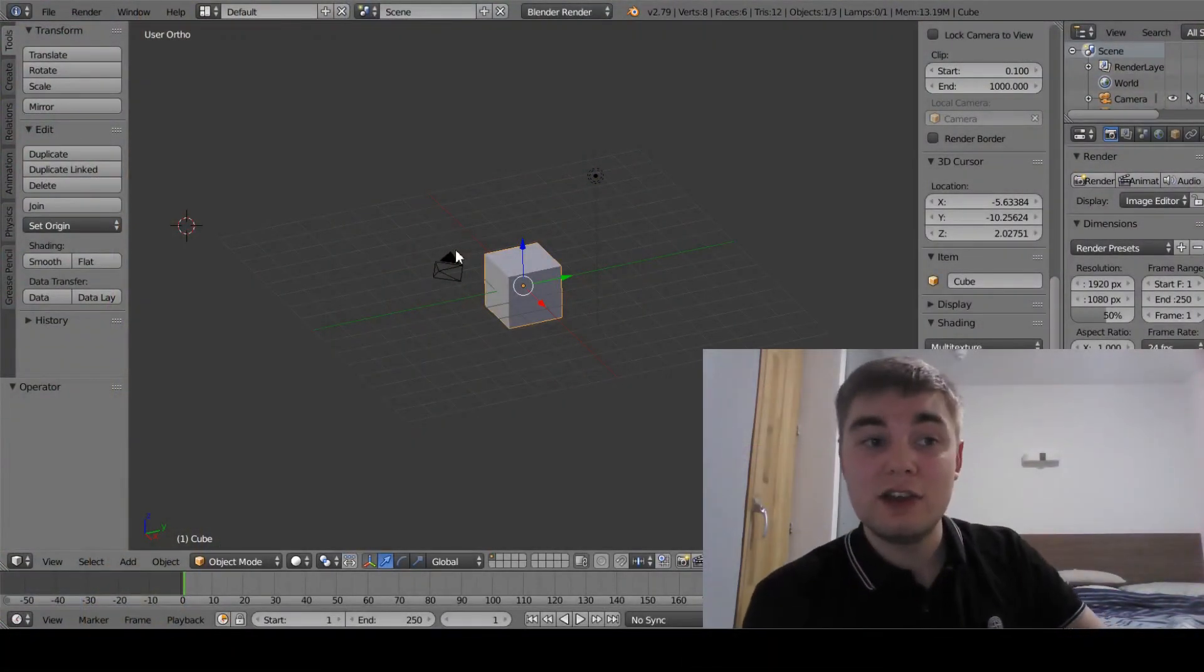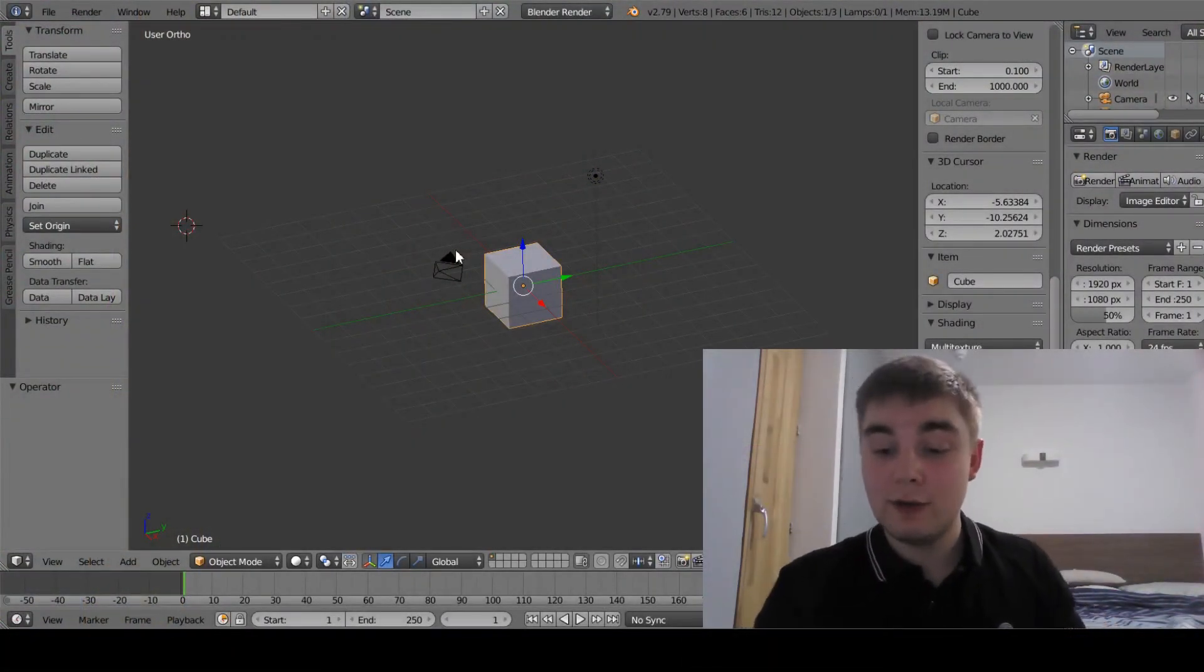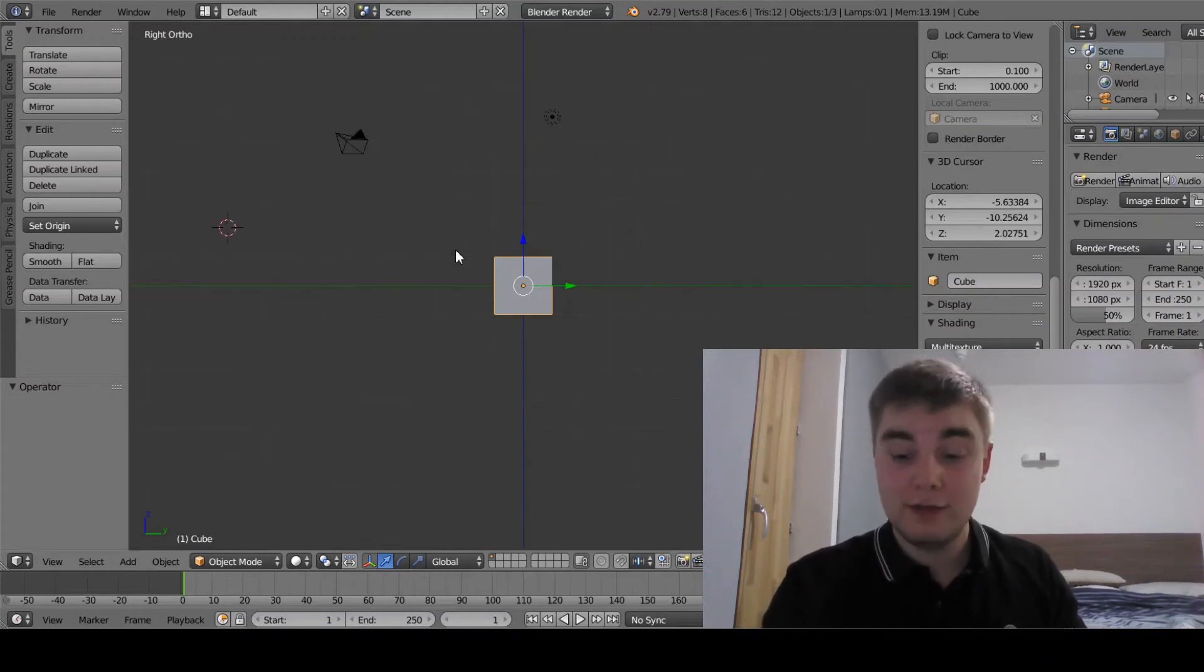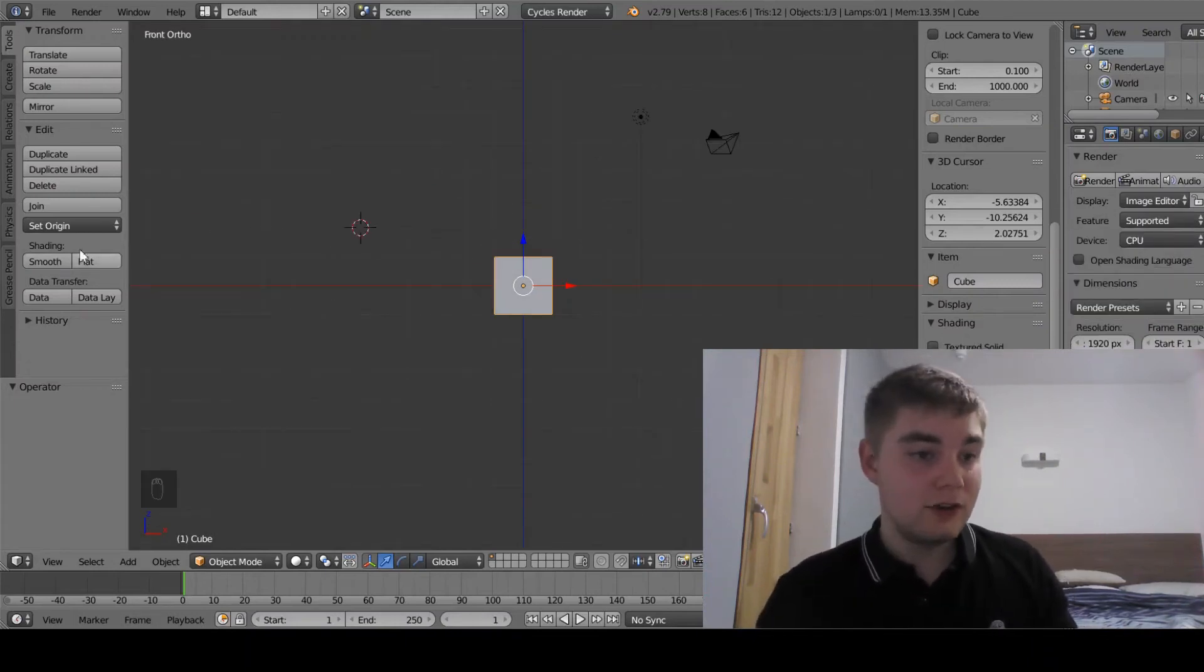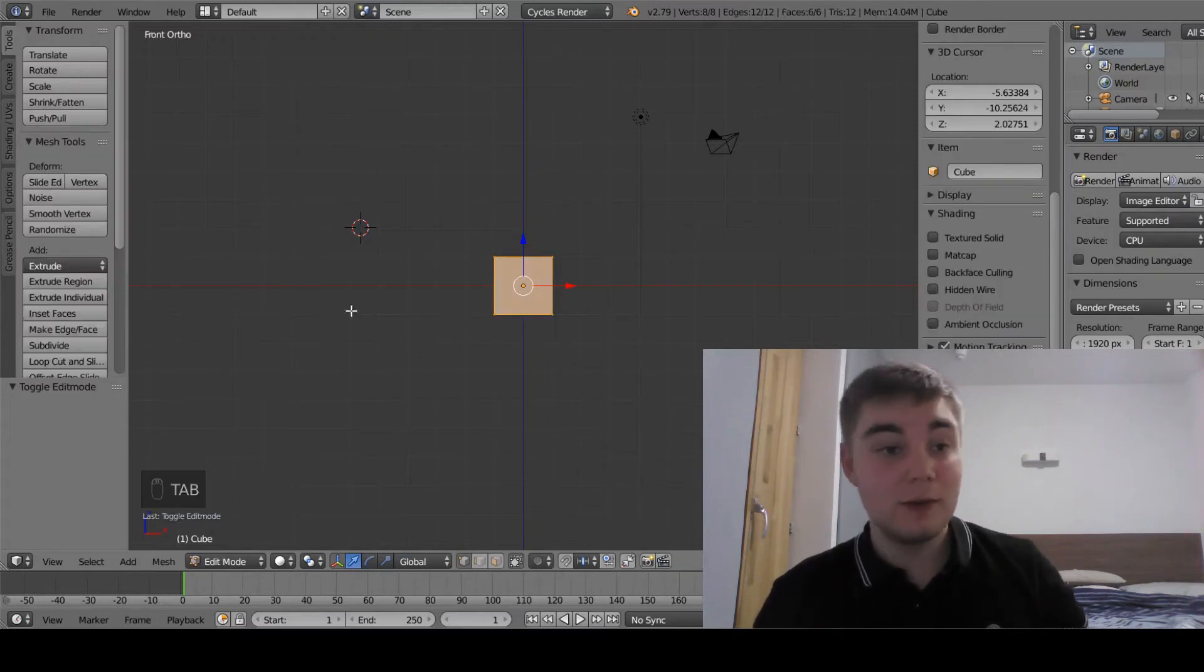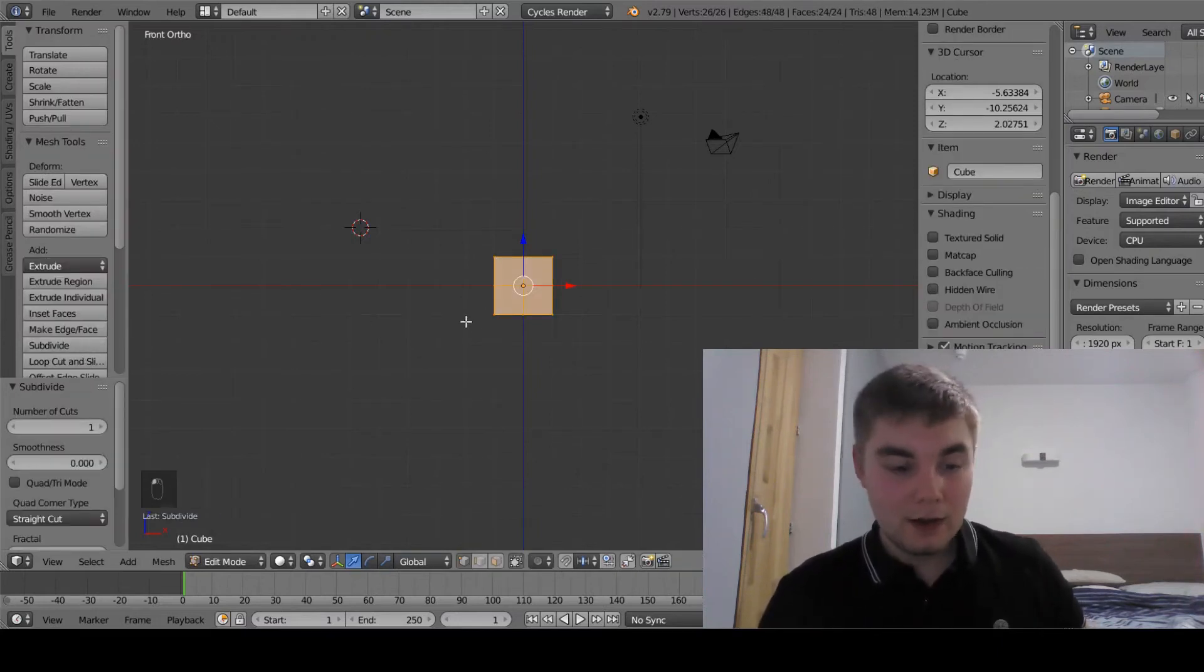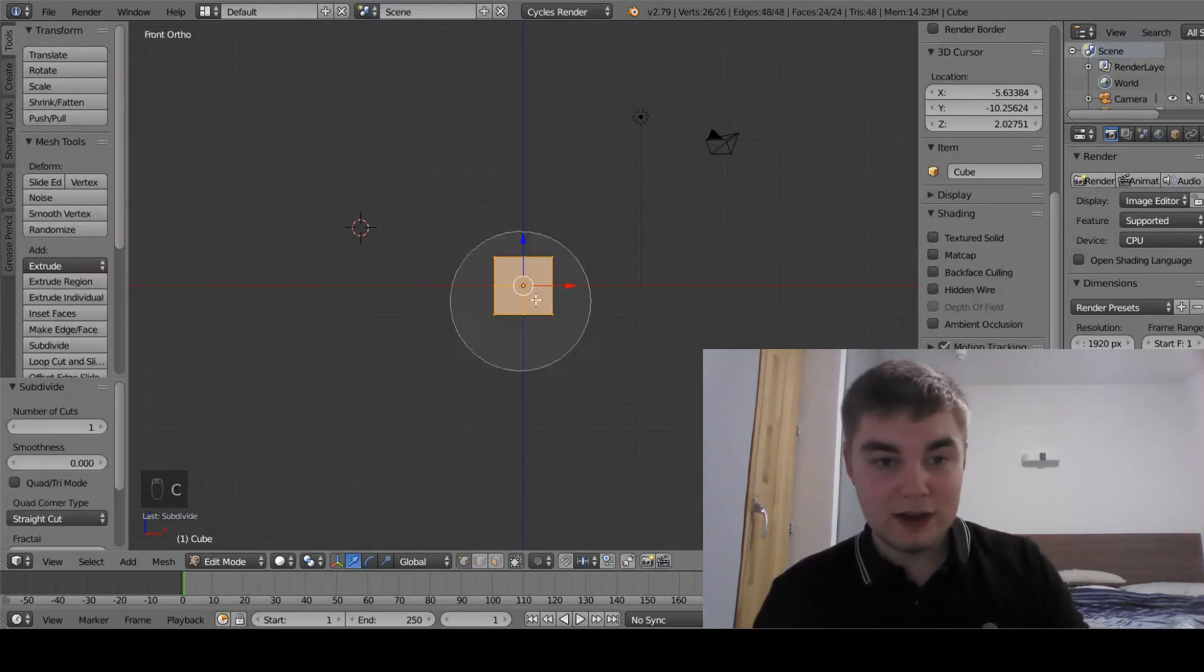I'm first going to start by changing from perspective view to orthographic view. This will allow me to see the grid planes when I go into front or side view. I'm going to first go into edit mode and then subdivide my cube. Very simple start.